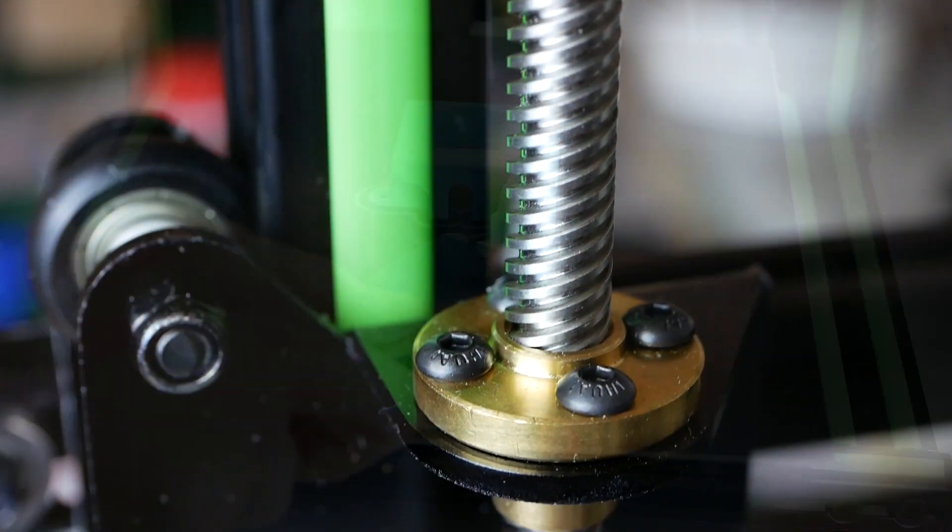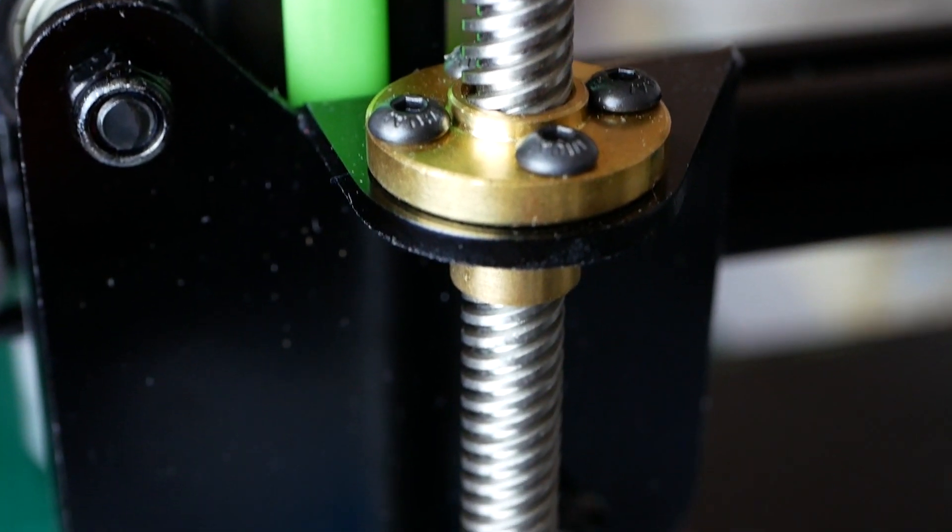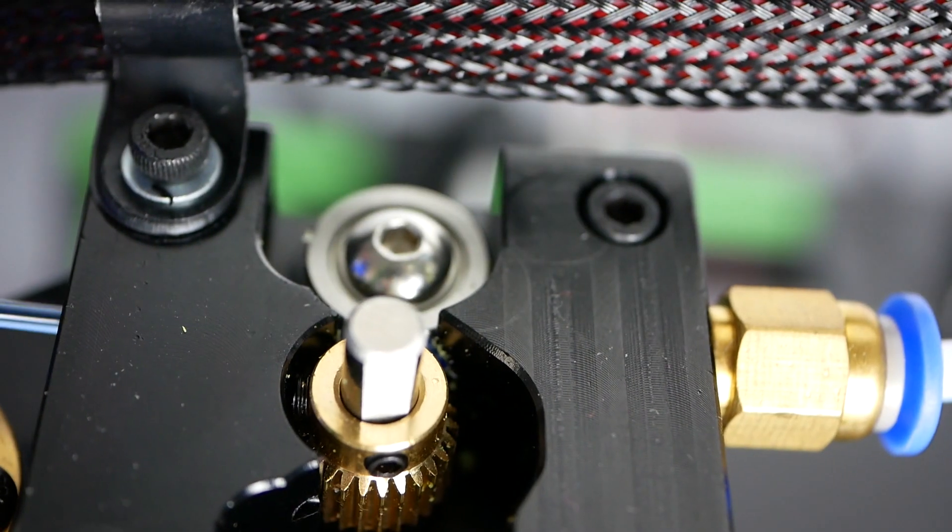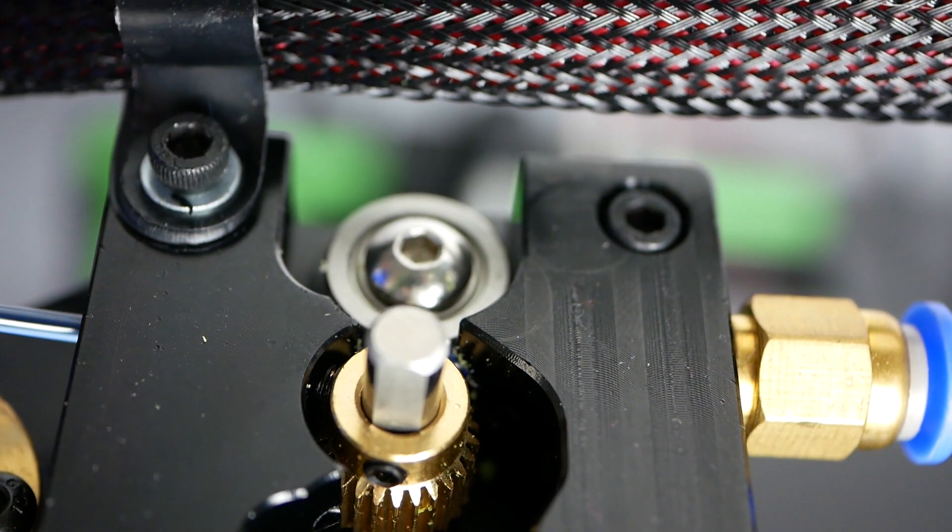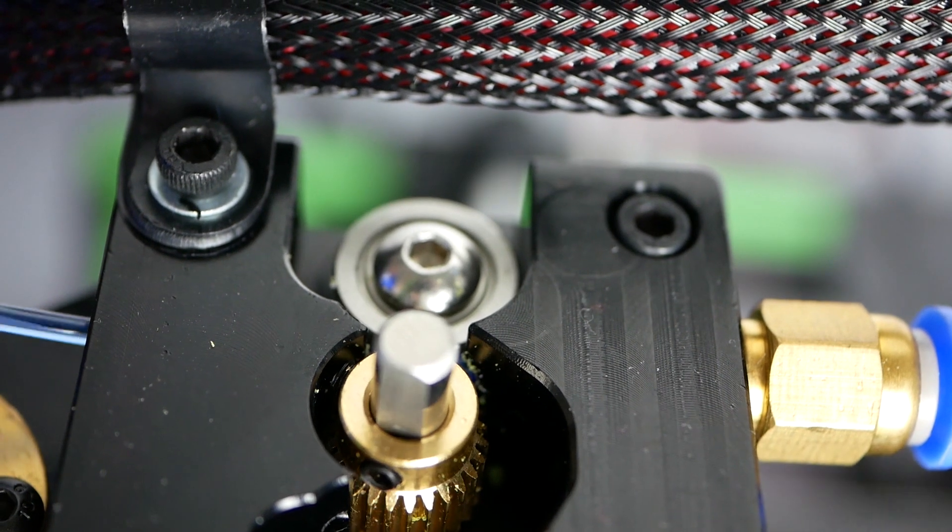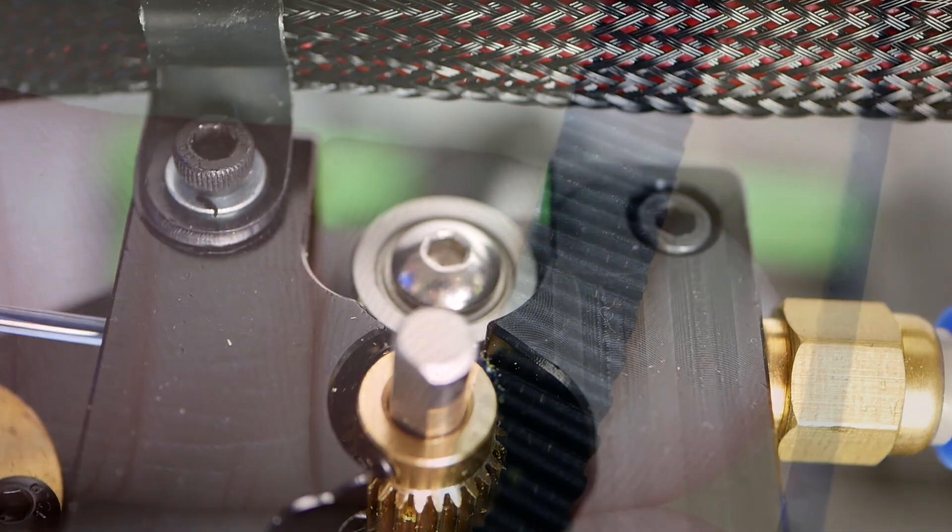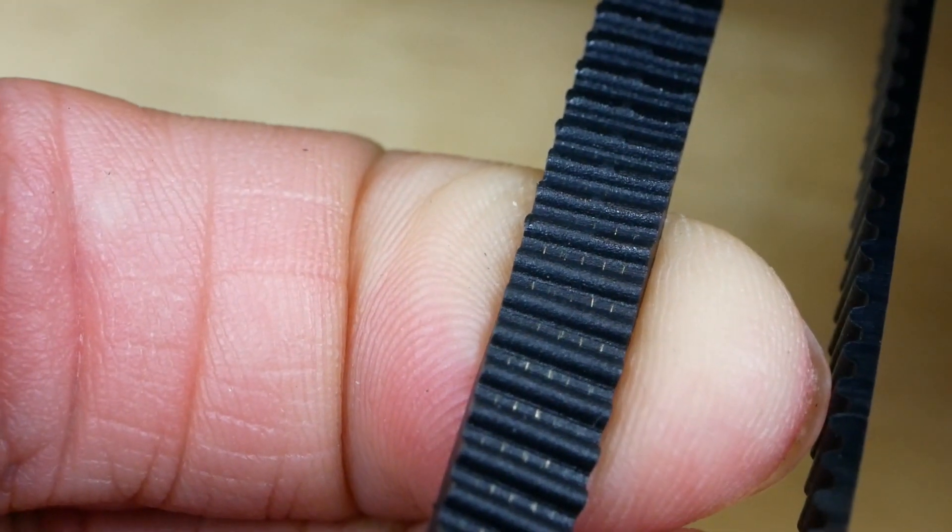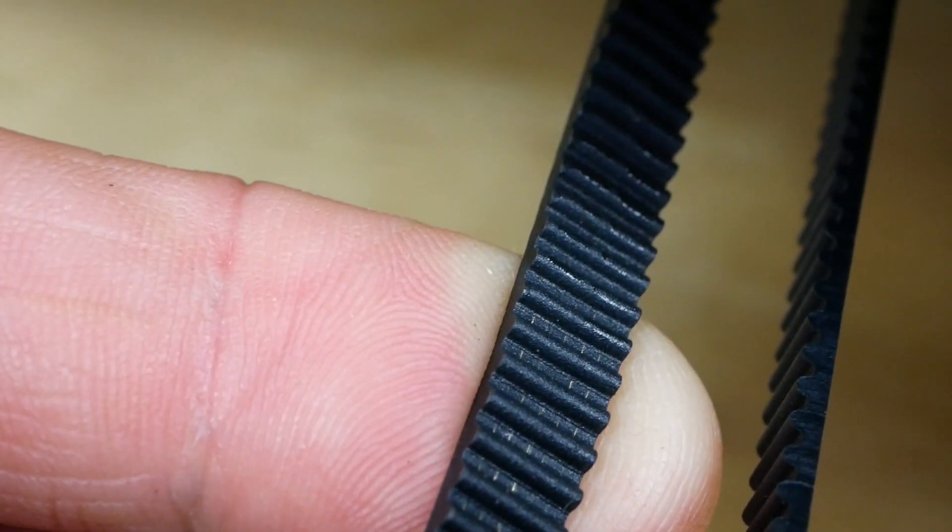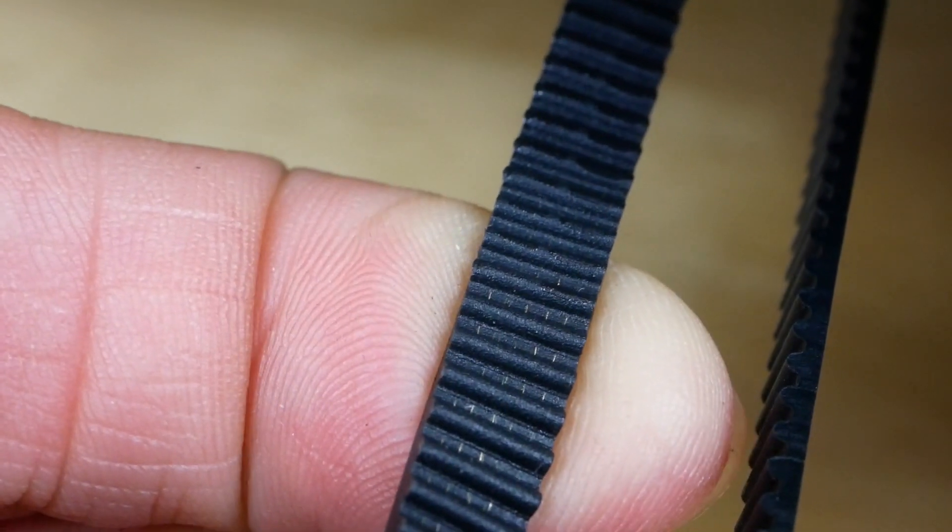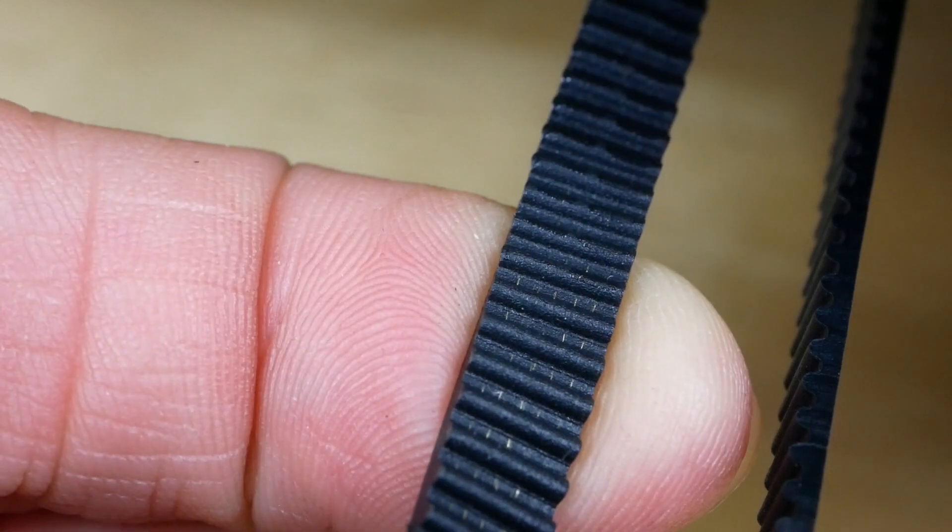The Z axis is driven by two proper lead screws, one on each side. The material feeder is machined out of aluminum which makes it quite sturdy and it seems to work okay. Even though I heard some guys complaining about rubber belts, I cannot confirm that. They do have a rubbery look but if you look closely at them they are actually reinforced with something which makes them quite usable.